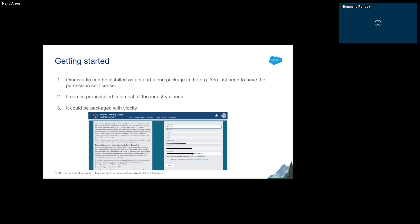You can install OmniStudio the same way you install any other package — go to AppExchange and install it from there. There's also an article online which you can find easily by searching how to install OmniStudio.